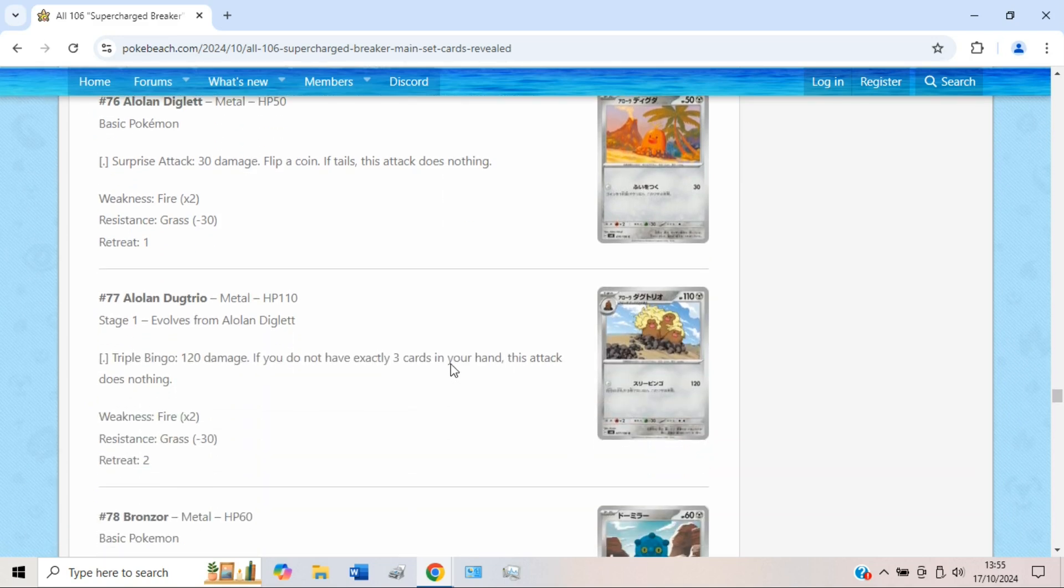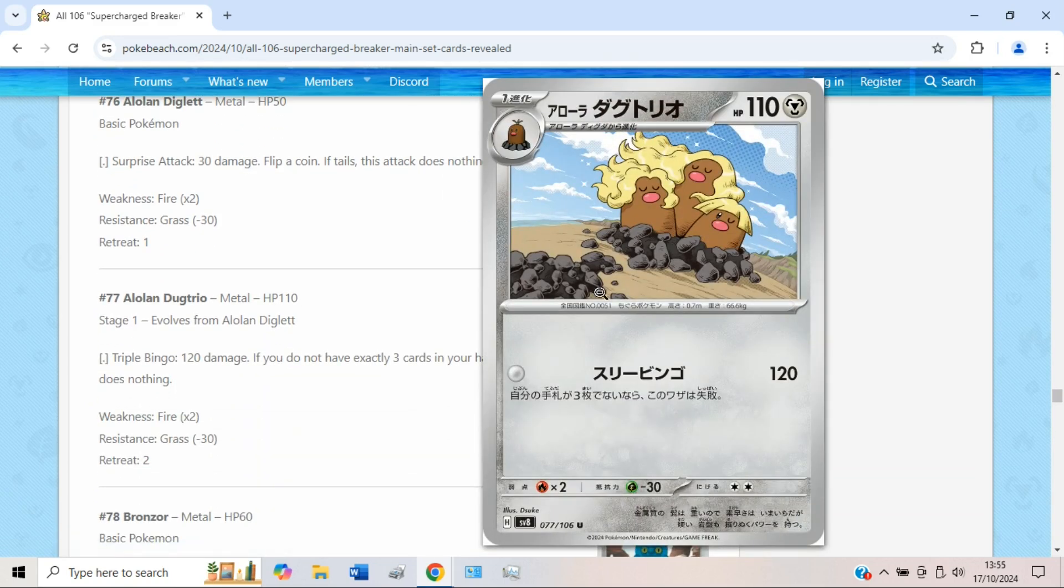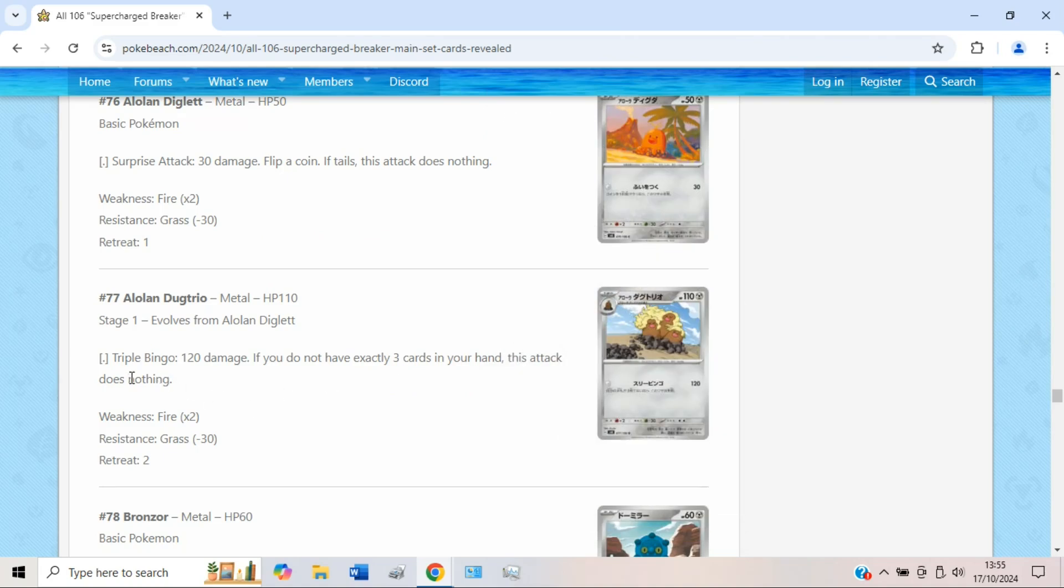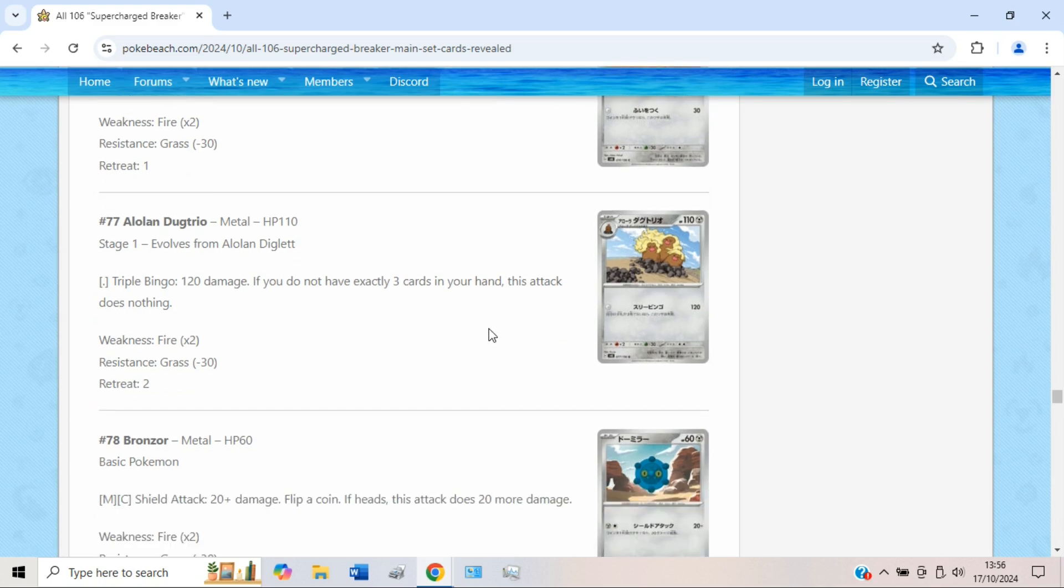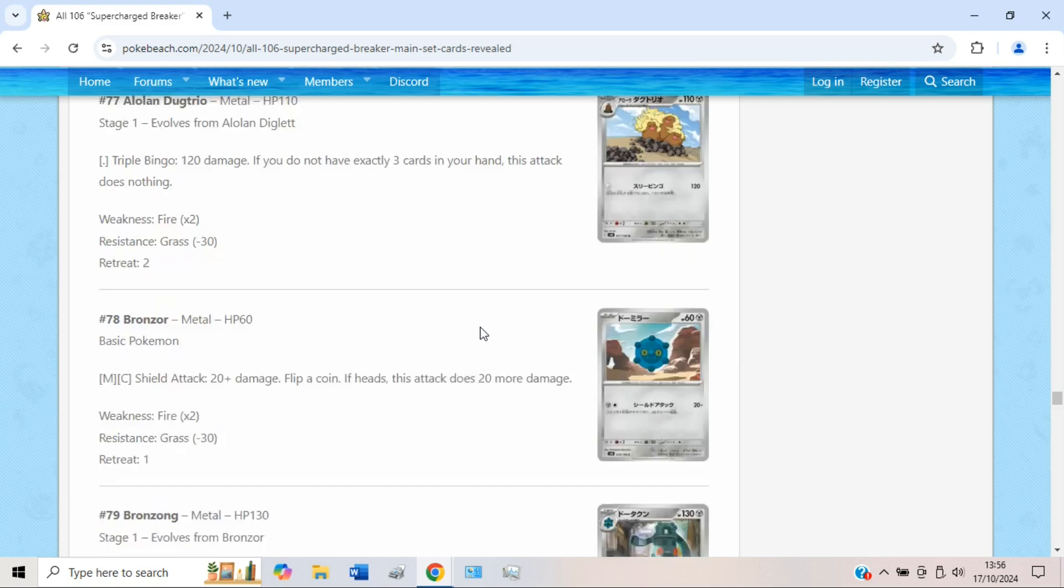We have a new Dugtrio which does look very fun. I love this artwork, it's so cute. But Triple Bingo for no energy does 120, and if you do not have exactly three cards in your hand this attack does nothing. To be honest, in my personal opinion, this effect is like whatever, that's easy enough. It's just the fact that 120 isn't actually a lot of damage this day and age. Hopefully with the next rulebox mechanic, be it like Mega Evolution or whatever they decide to do after EXs, we get some proper damage mods and then Triple Bingo could be good. But as it stands right now it's going to be definitely on the budget side of things, but still a cool card.